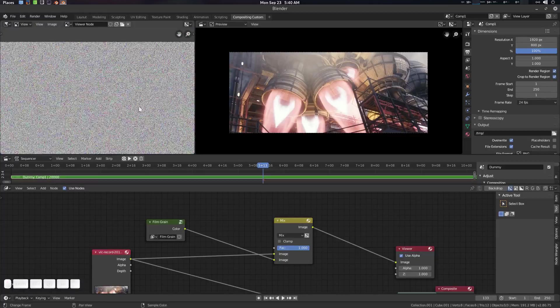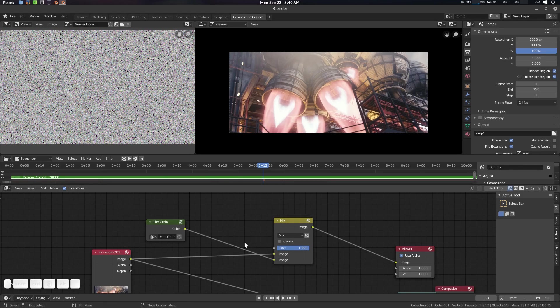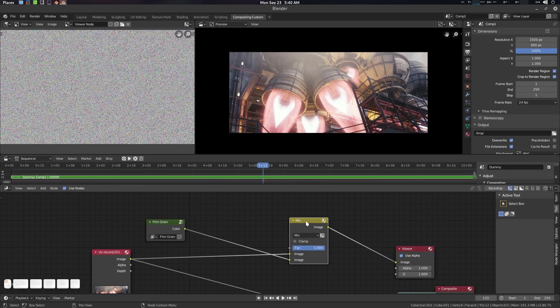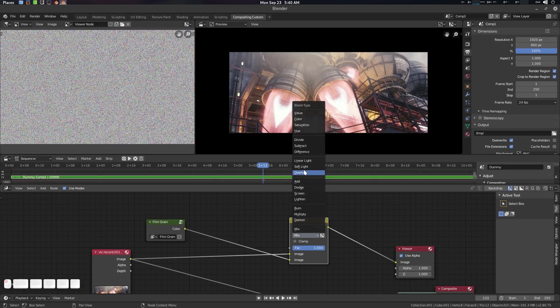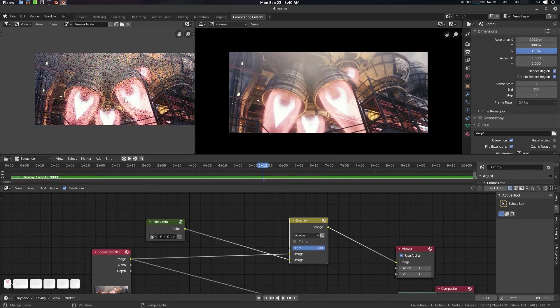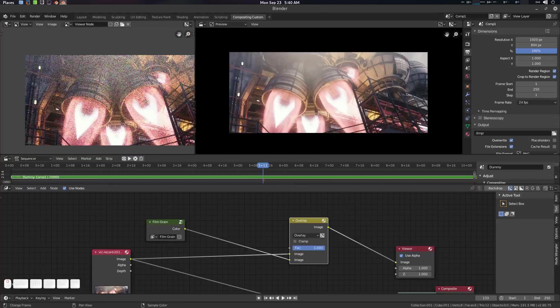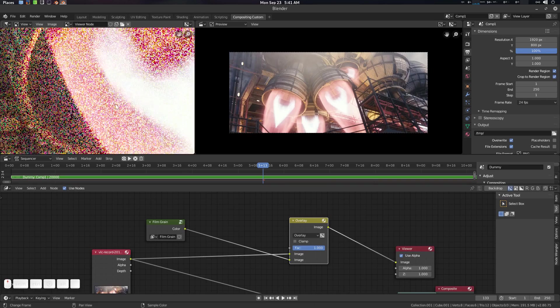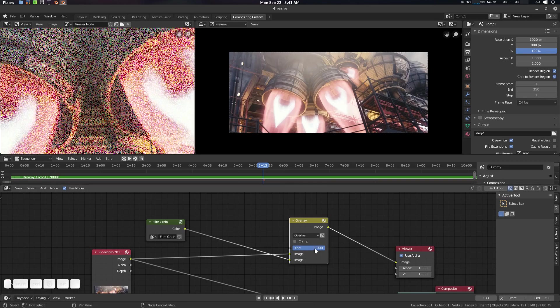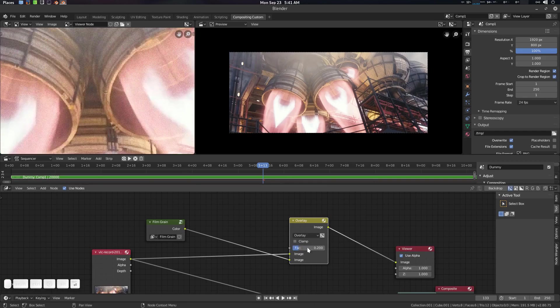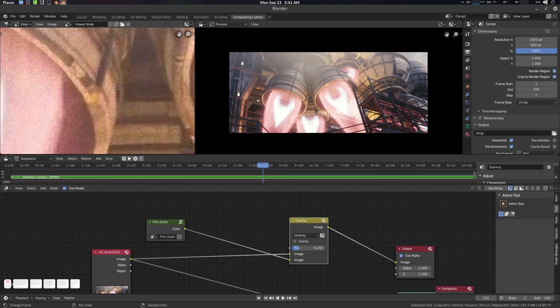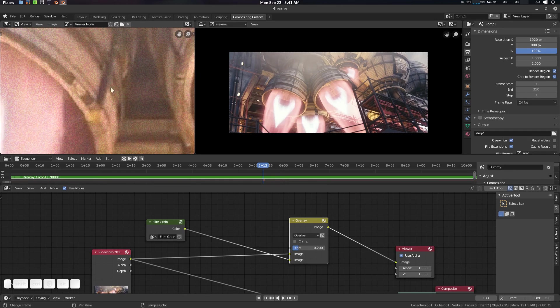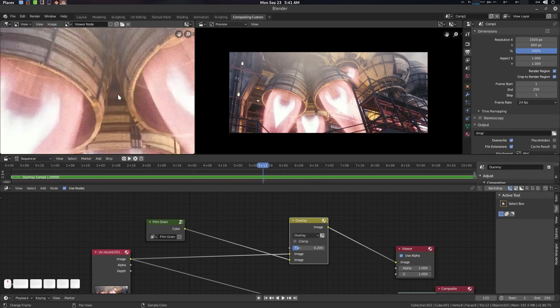To use it, press Shift+A, add a Mix node, and connect the film grain node here. You will see the film grain applied. I'll show you the making-of as well. In the Mix node, traditionally we use Overlay blend mode for film grain — you can see the grain appearing.